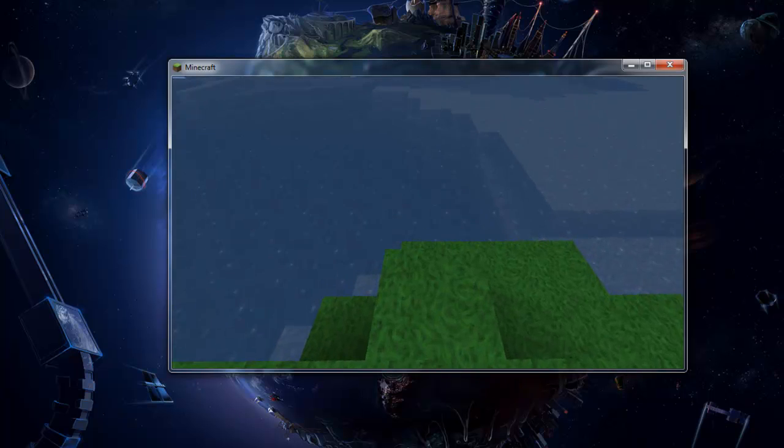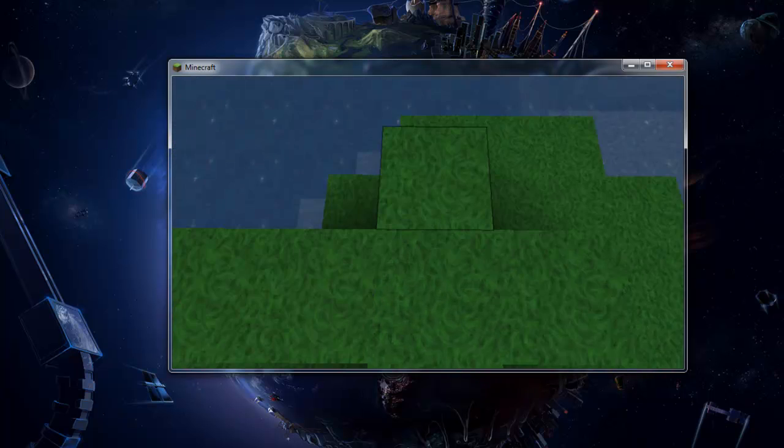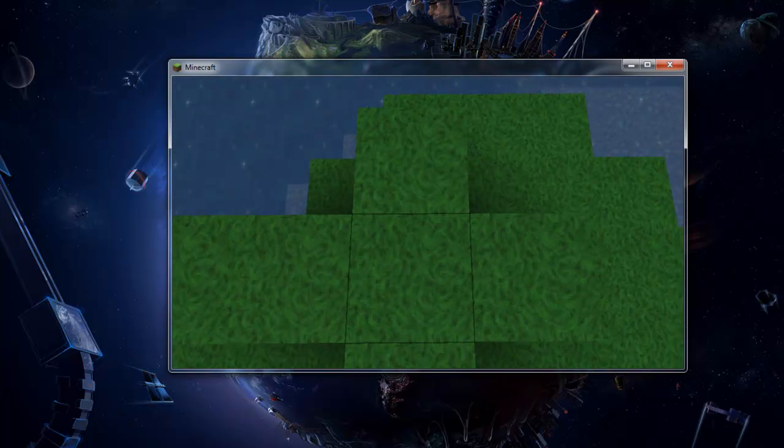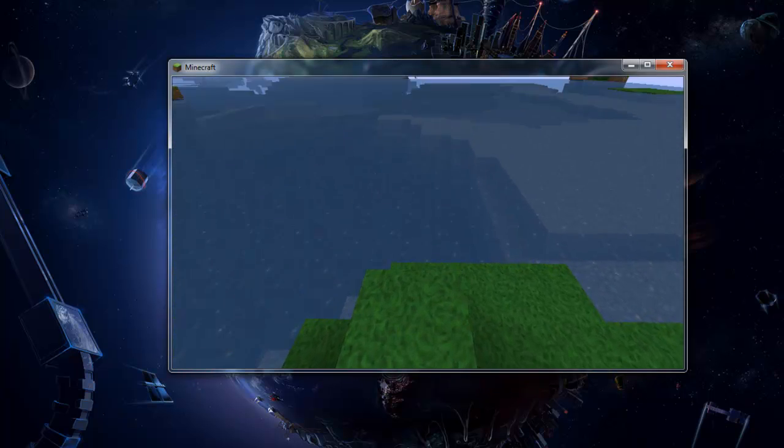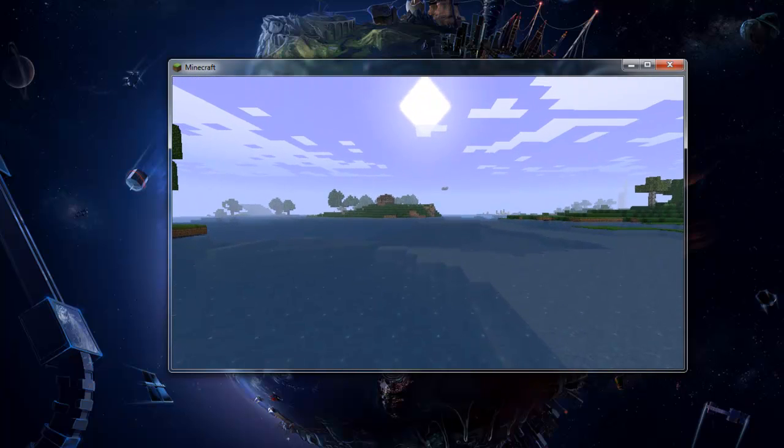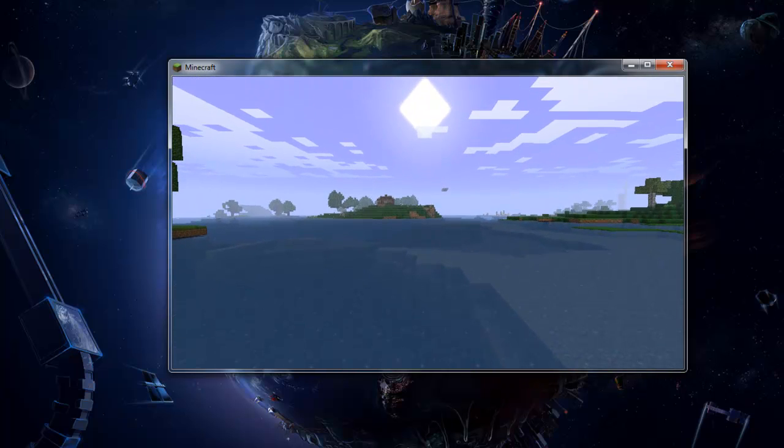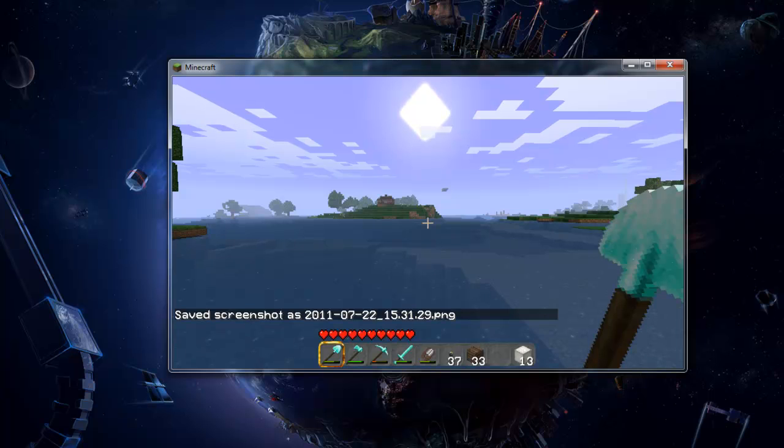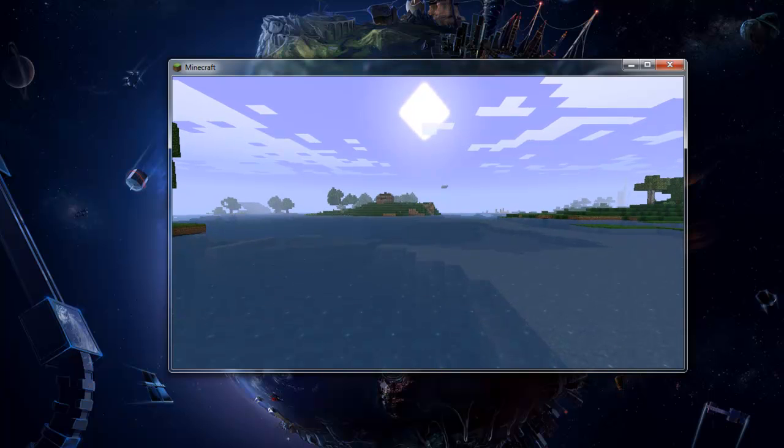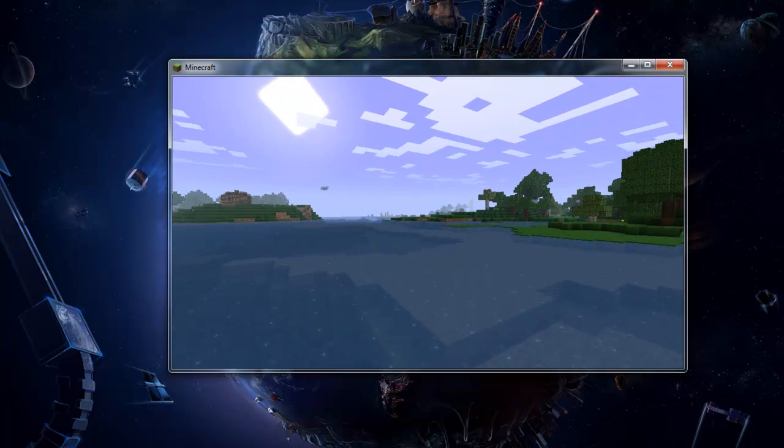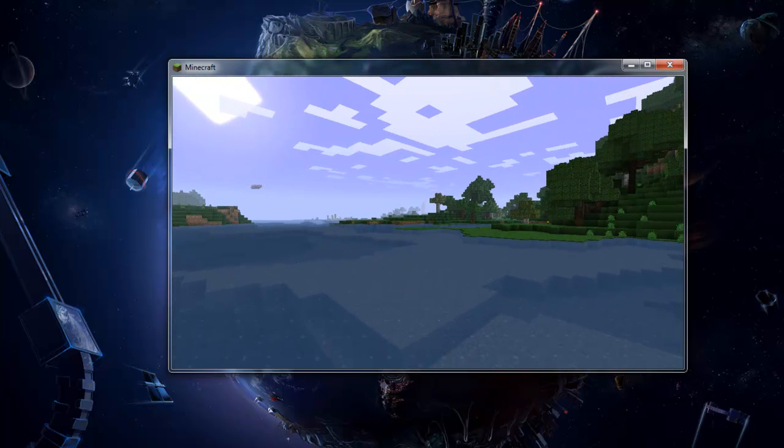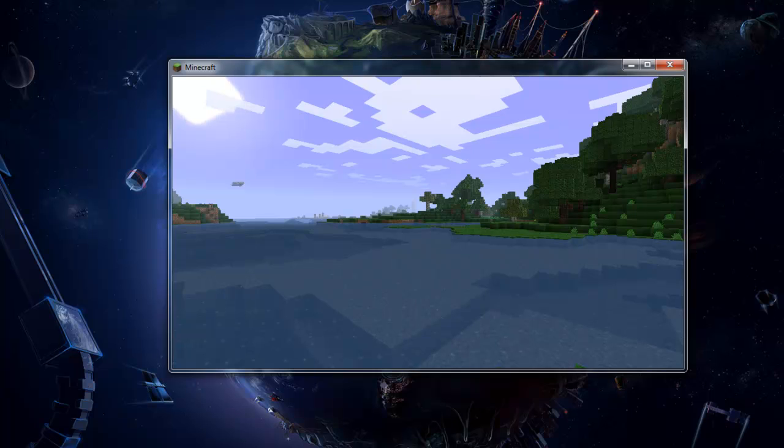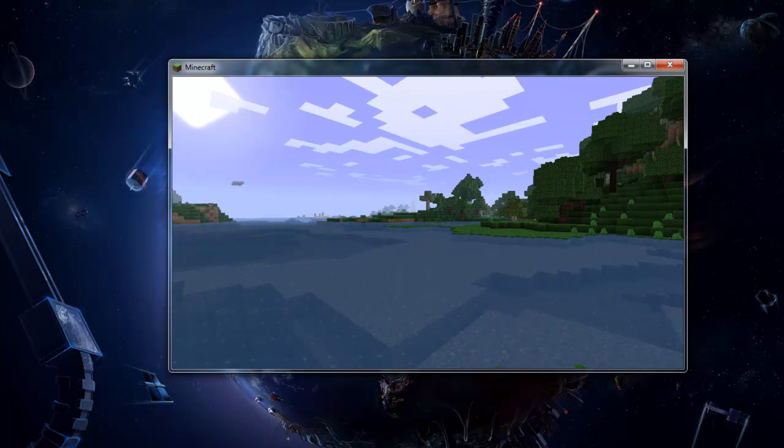So first of all, line yourself up in the middle of a block and look directly forward and take a screenshot. Now you want to move the camera about 45 degrees without moving it vertically or up or down and take another screenshot.